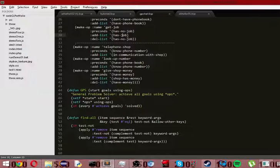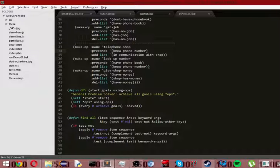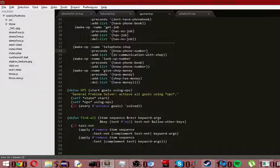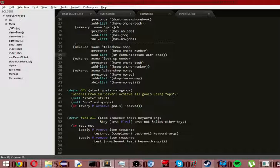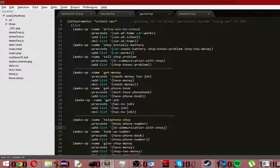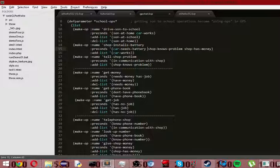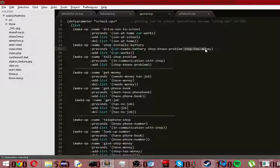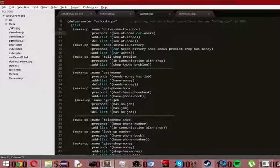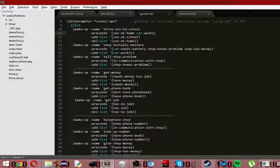And then we go down and we have telephone shops. So suppose we don't know the phone number, so we look up the phone number, we have a phone book, so we know the phone number now. So we know the phone number, so we become in communication with the shop. Well, now that we're in communication with the shop, what we can do is we can tell the shop the problem, so the shop knows the problem. So if we know the shop has, so the shop knows the problem, and the shop has the money, then the car works. And then we have son at school, and now, or son at home, and we know that the car works, so we can drive to school. That's how a general problem solver works.